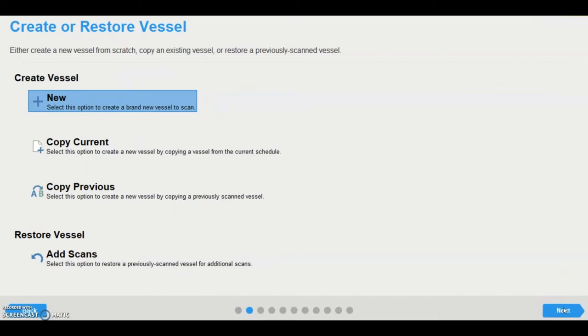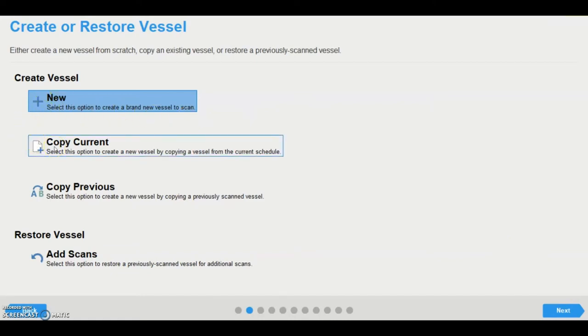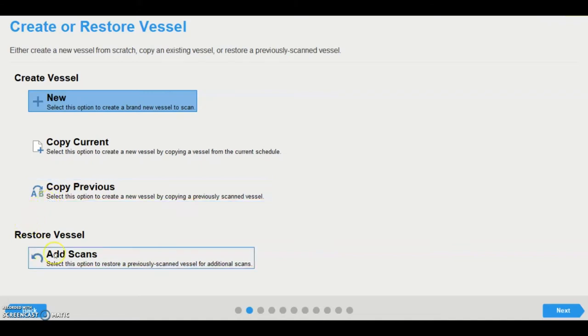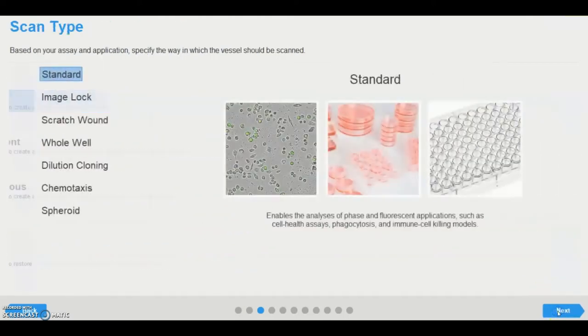Now the user has the choice to create a new vessel to scan, copy a current vessel that is currently scheduled, or copy the settings of a previously scanned vessel. There is also the option to restore a previously scanned vessel for additional scanning. The new scans are then added to the existing images in one experimental file. For now, we are going to choose Create New Vessel.